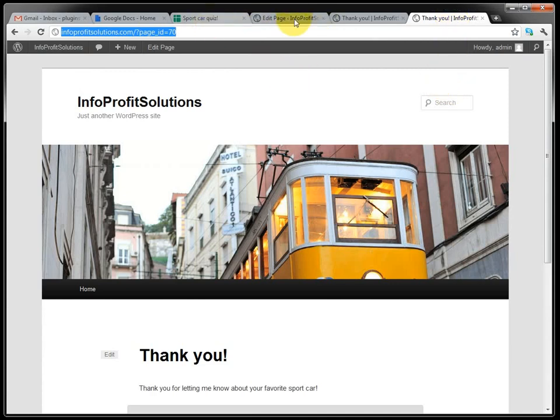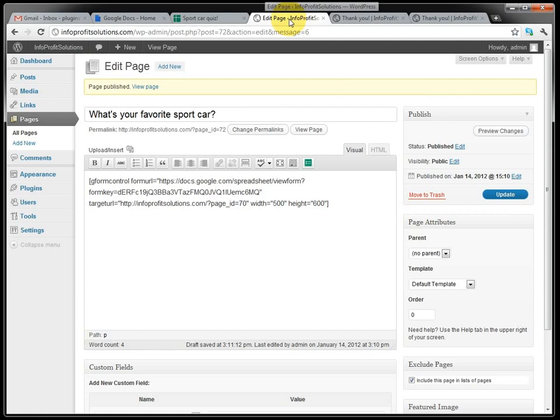And everything is done from inside of WordPress, using a simple plugin, the gform control plugin. That's all. Thank you very much for listening.